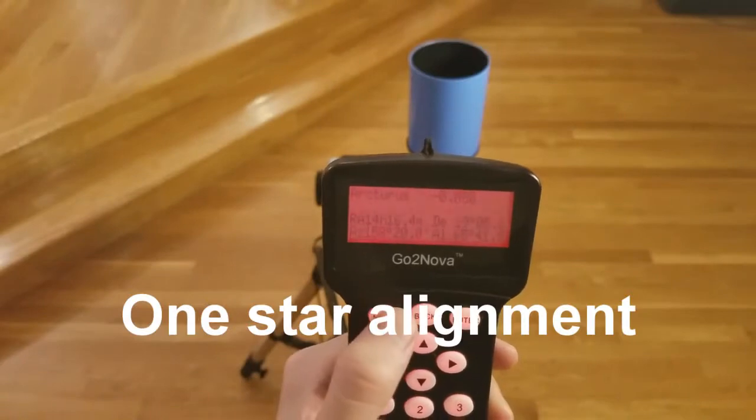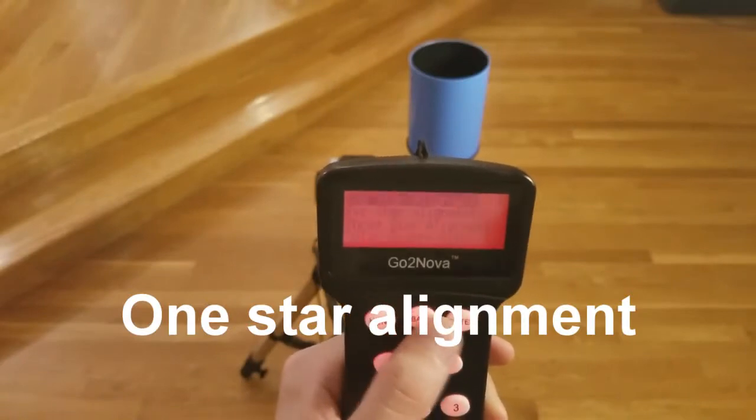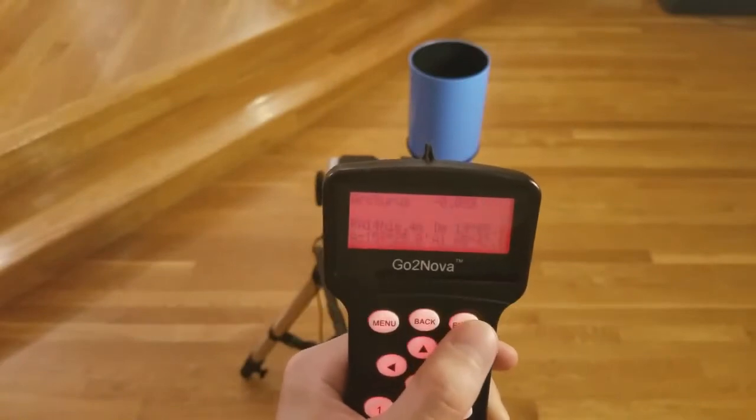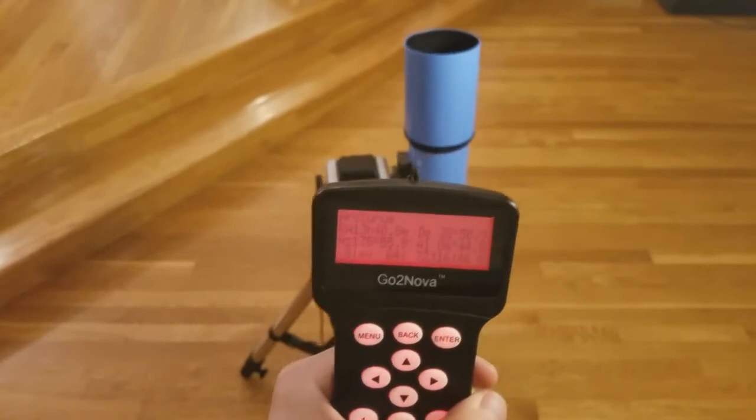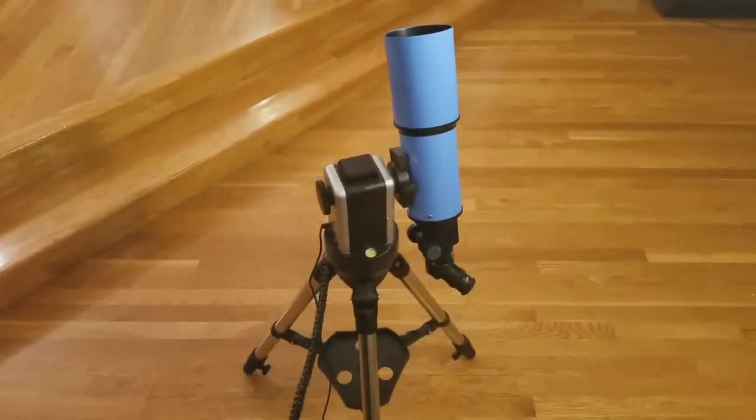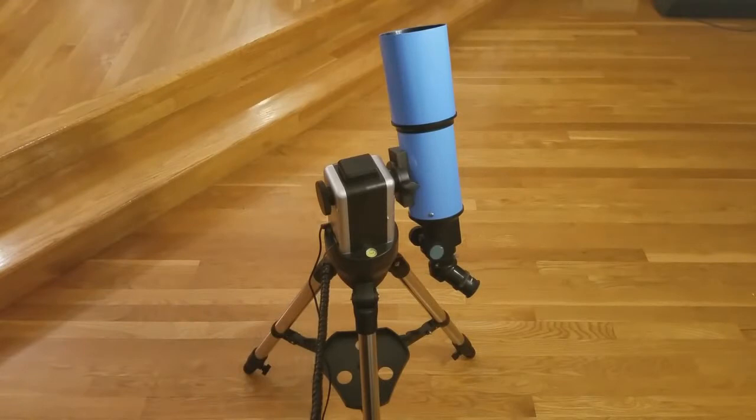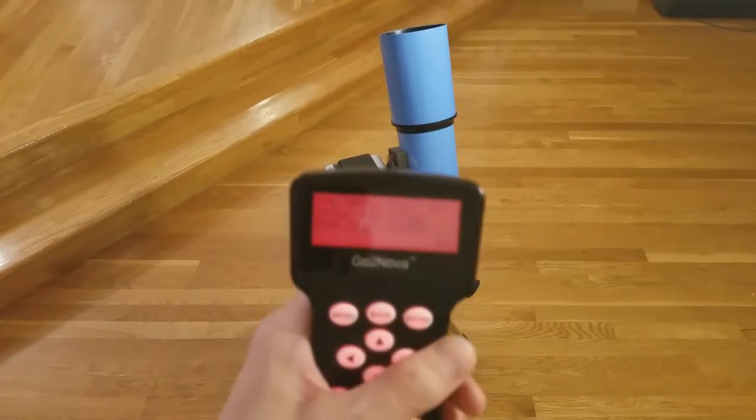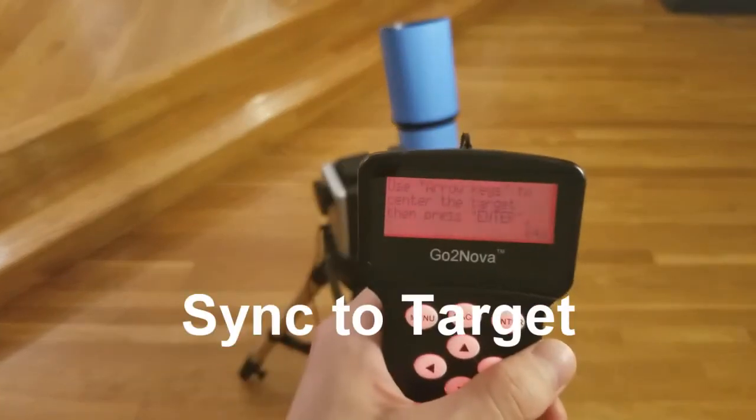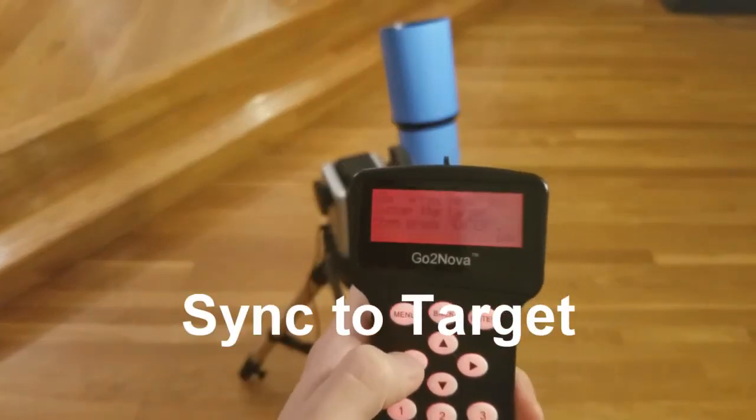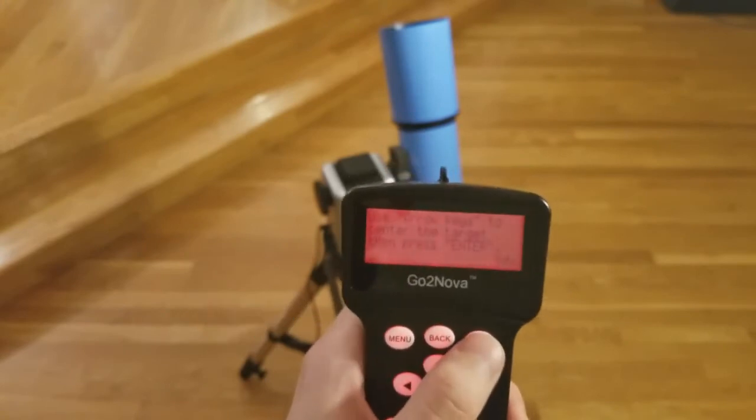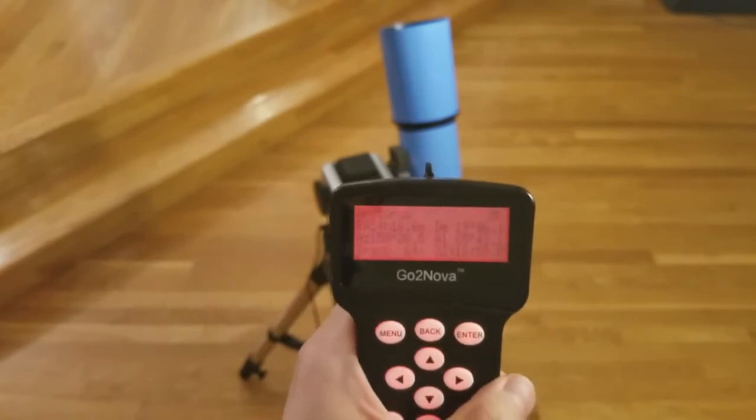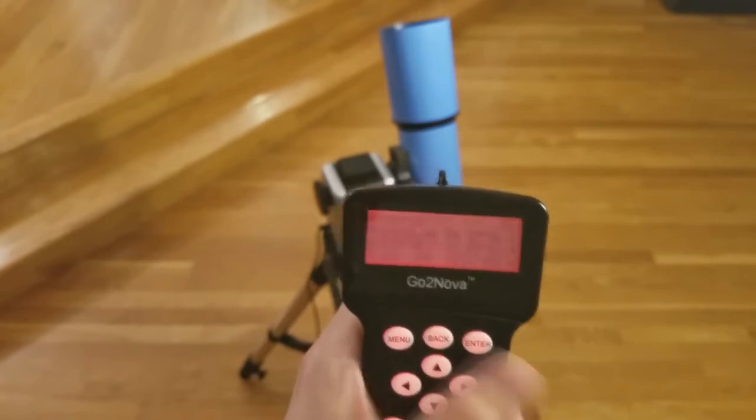The next critical setting is the one-star alignment. This is used to calibrate and ensure accurate tracking and the zero position. Select one-star alignment and choose any star. Then use the sync to target function, which allows you to use the arrow keys to adjust the scope to make sure the target is visible and that the mount is properly synced and calibrated.